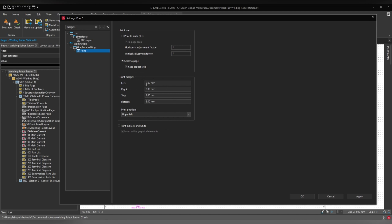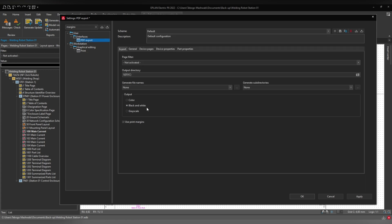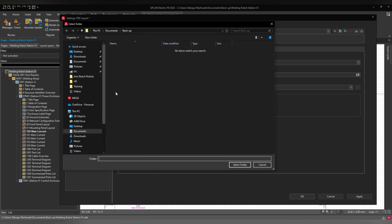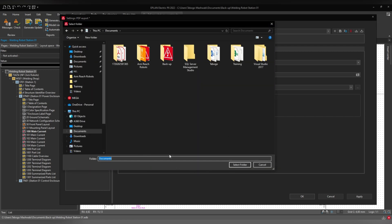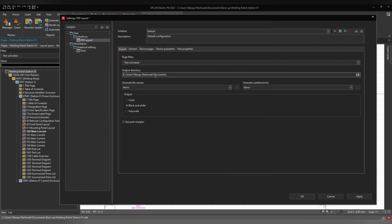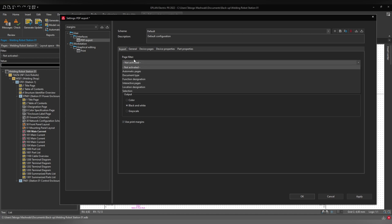For the margins, you can set left, right, top, and bottom — for example, I'll set them all to three. You can print in black and white, and you can also select the default directory where drawings will always be exported to, for example My Documents.